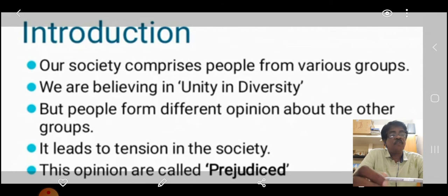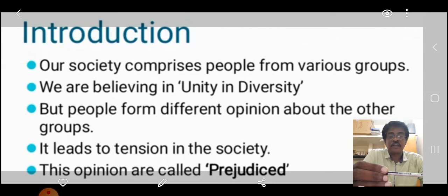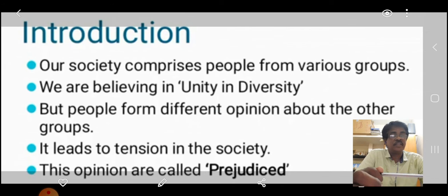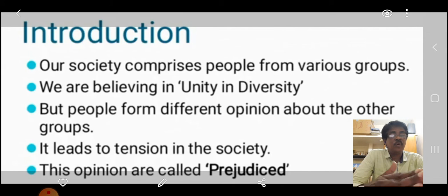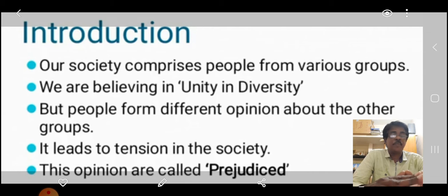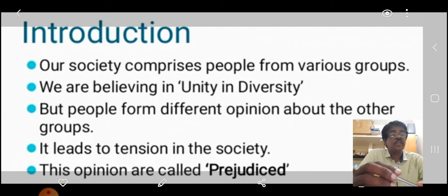Before entering the lesson, let us understand what we are going to learn in this lesson — indha paadathil namm enna therinjukkap porom.